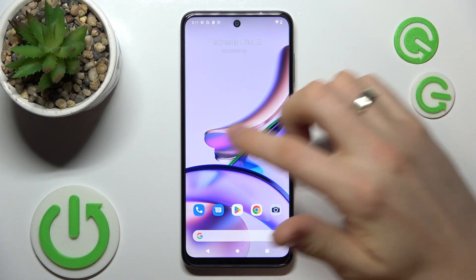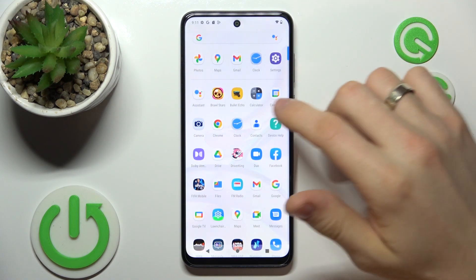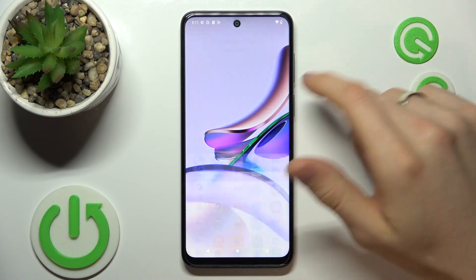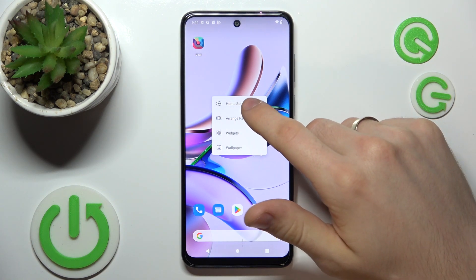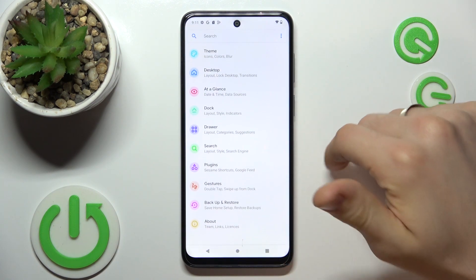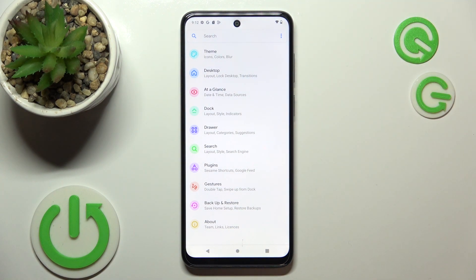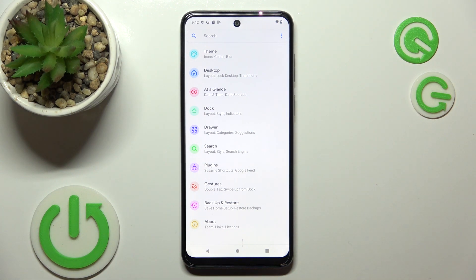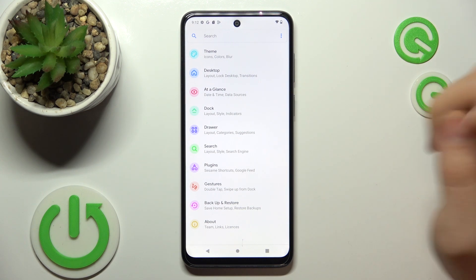As you can see, here we have a simple Android launcher, but with additional features. For example, here we have Google Search with Assistant. Here we have Home settings. Here we can set up gestures. This is the most common Android launcher but with really helpful additional features. As you can see, here we can set up Glance, gestures, and plugins.